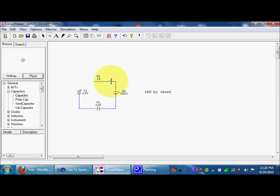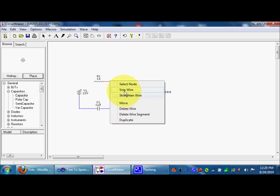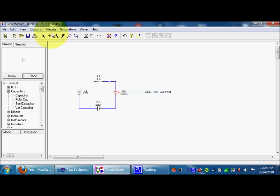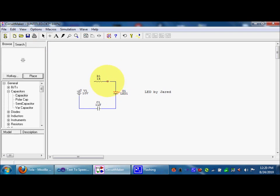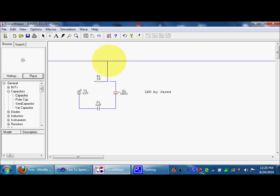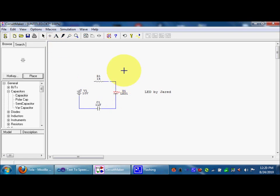And then what you can do is if you click that, it will go back to the mouse. Right click, you can say snip wire, and you have two seconds. I'm not sure if you can see that, but there's a little snip right there.